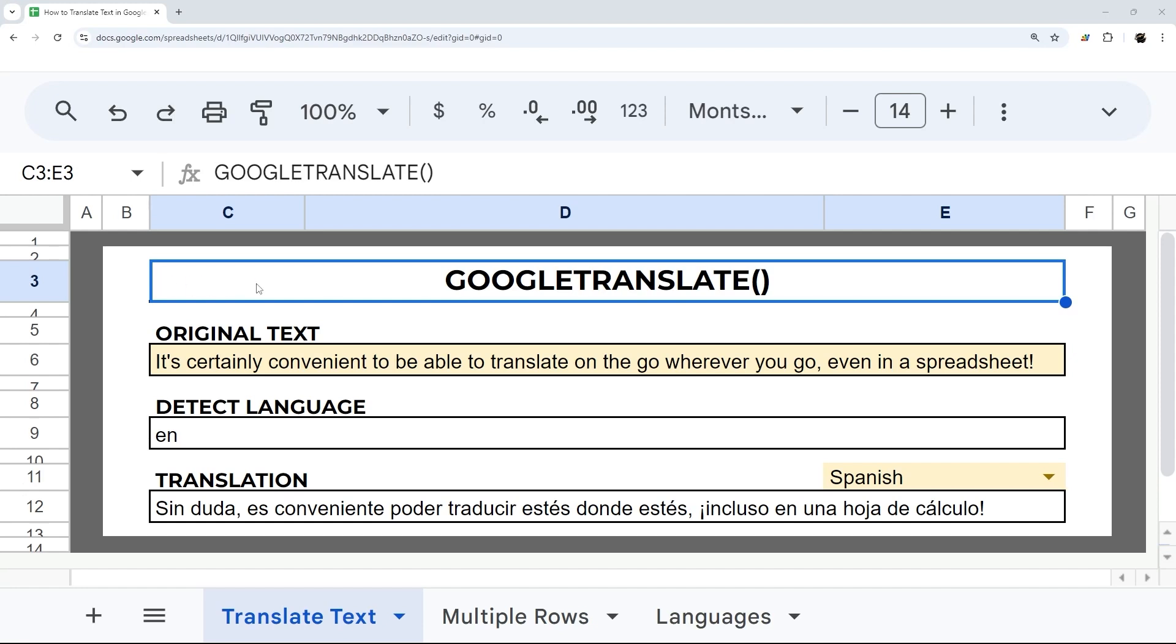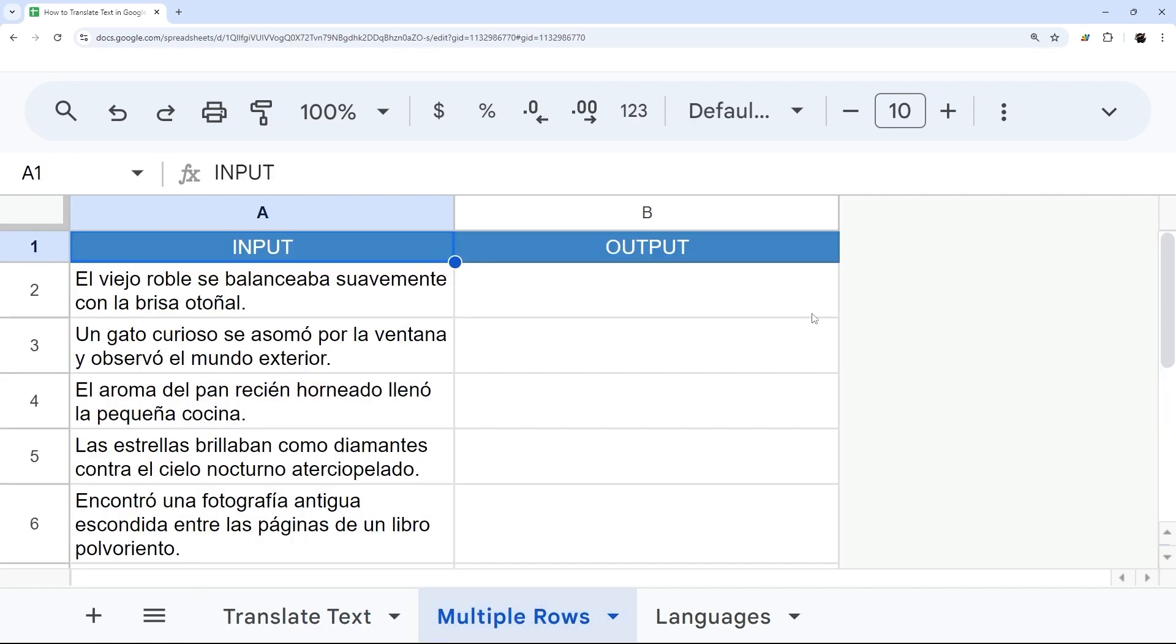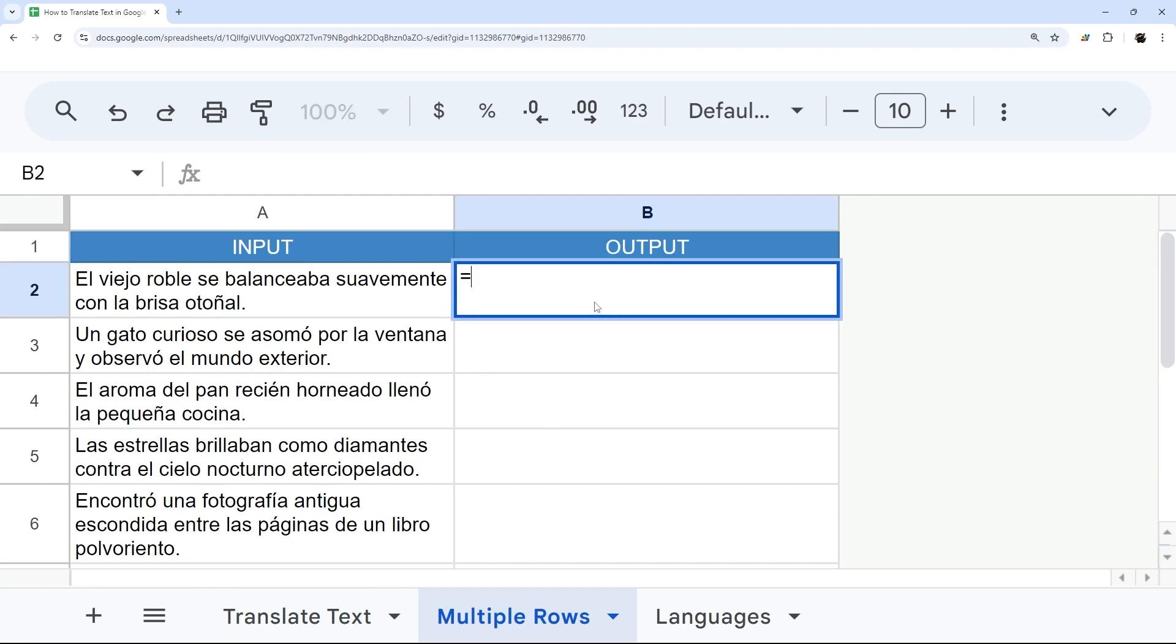So I have a little setup like this, and you can find a link to copy this in the description below. And then I'll show you how to use a setup like this. Let's start right here, and I'll show you the basics of this.